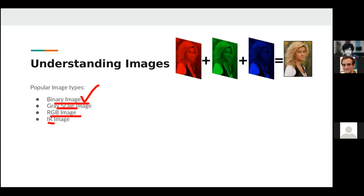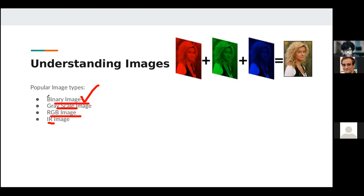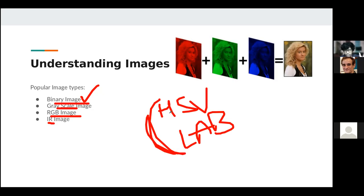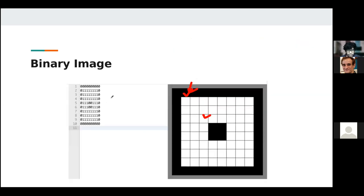Our today's topic is understanding images. There are multiple types of images: HSV, LAB format, YACBCR, and others. The ones popular for machine learning and deep learning are binary, grayscale, and RGB. Binary image is one wherein each pixel is either zero or one, where zero means black, one means white, resulting in a completely black and white image.